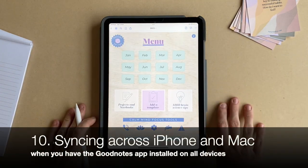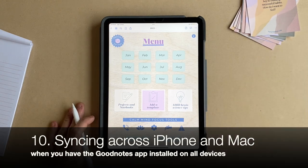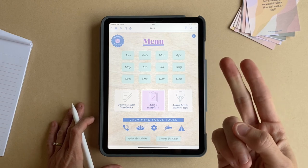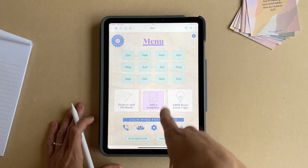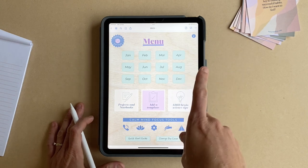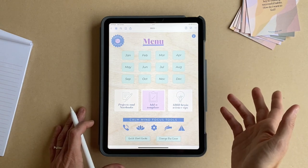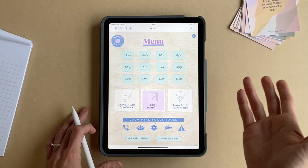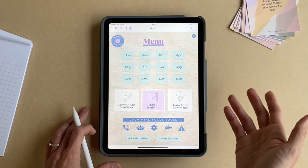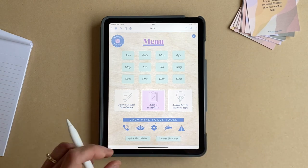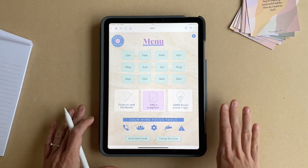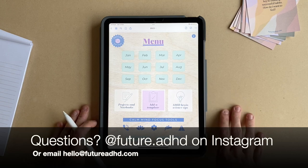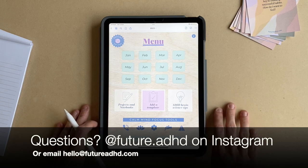It's also worth mentioning that you can get the GoodNotes app on your phone and on your desktop on your MacBook, so you can actually sync changes across your iPad, MacBook, and iPhone. That means you can take the planner anywhere you go and make changes. That's my main favorite feature about GoodNotes — none of the other apps do that, and it's free, so you really can't beat it. That covers the main features for the planner. If there's anything else you want to know, feel free to reach out to me on Instagram at FutureADHD and I'm happy to help.